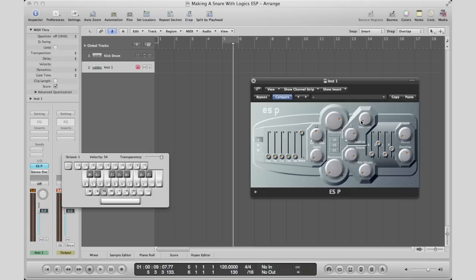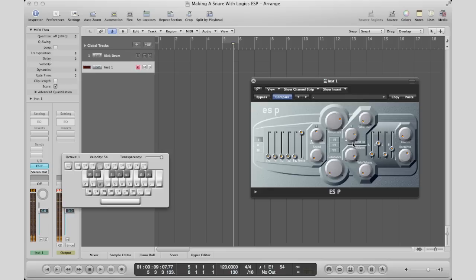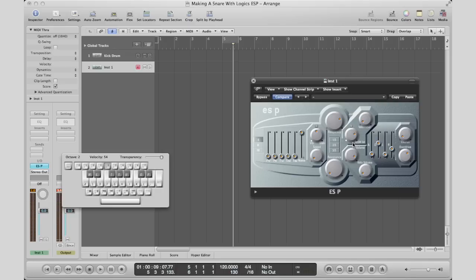We get a snare sounding percussion. Now granted, it's a more sci-fi sounding snare, but it is a snare nonetheless that you could layer under your other snares to get a fuller sounding, more dynamic snare.